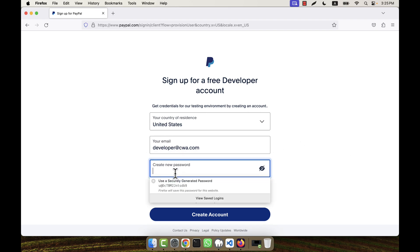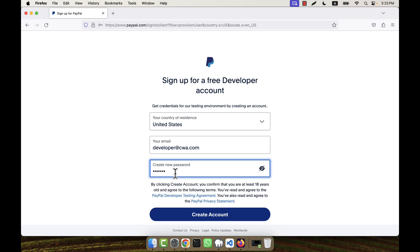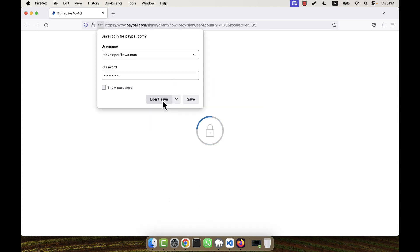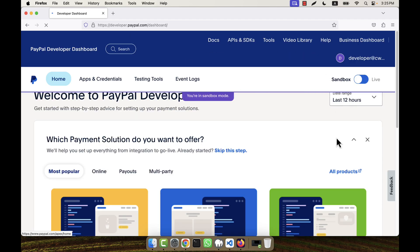Now I am going to create a password here, then click on 'Create Account'. The account is going to be created, and after account creation you are immediately taken to the PayPal developer dashboard.